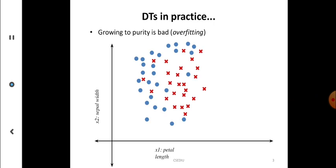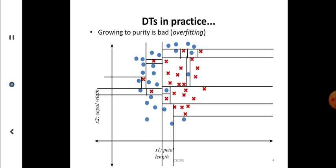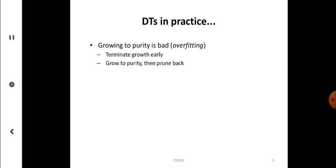Look at decision trees in practice. Growing to purity is bad because of overfitting. We have a two-dimensional plot of sepal width and sepal length, and there is an overlap which creates complexity when the tree is very big. Growing to purity is bad — it is overfit. The solution is to terminate growth early, grow to purity, and then prune back.